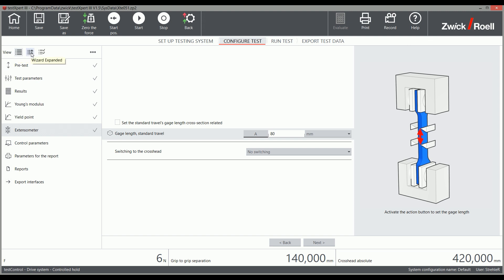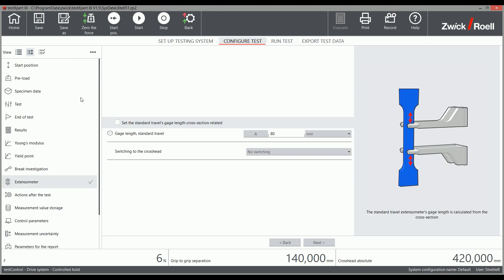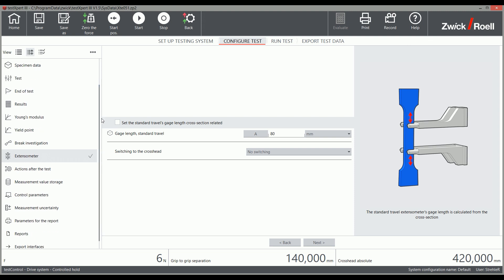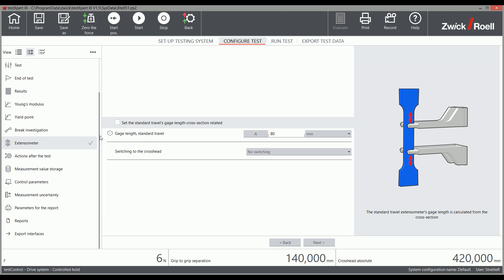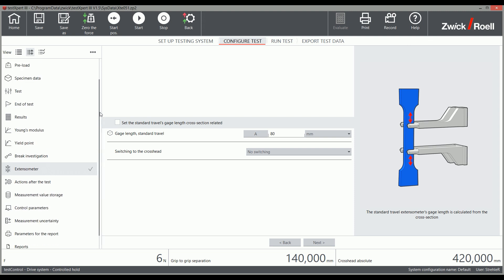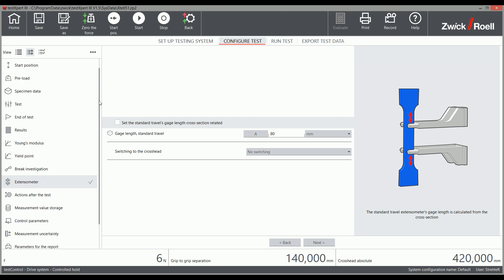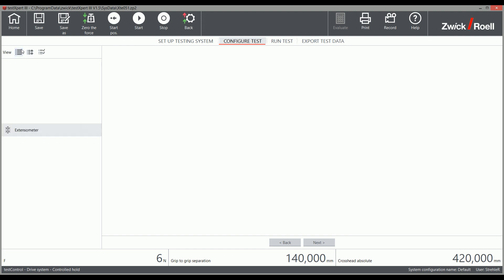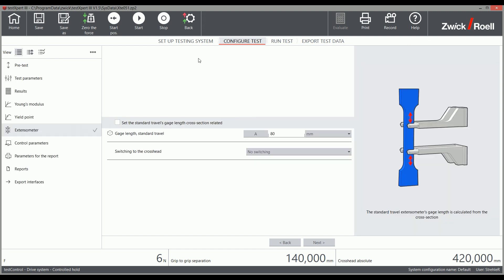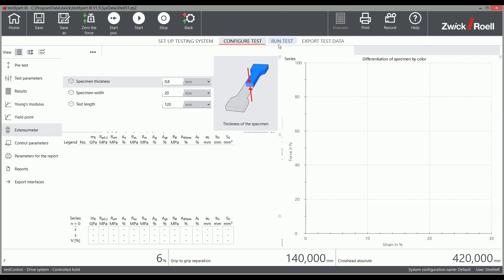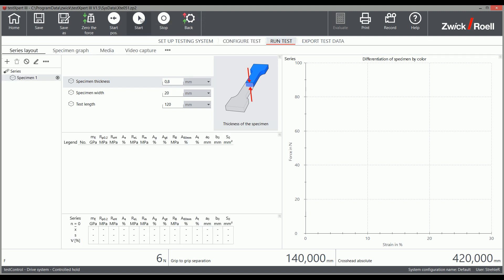You can also use the expanded wizard, which provides additional setting options for special adaptations. Once you have finished clicking through the wizard, you can start testing right away.